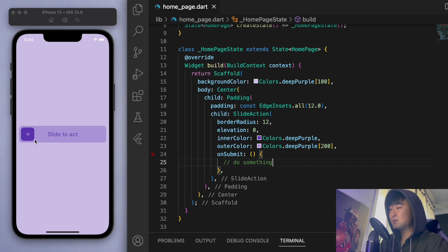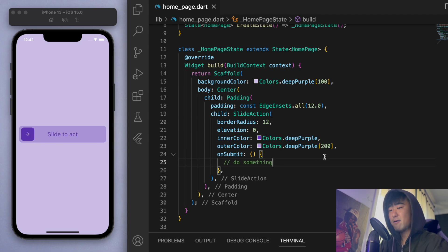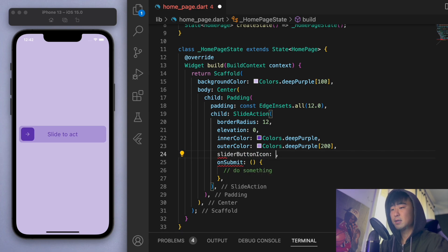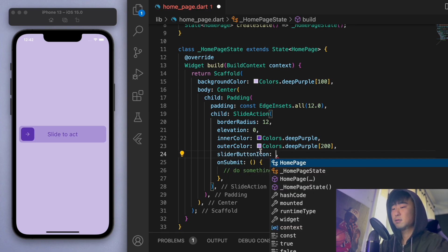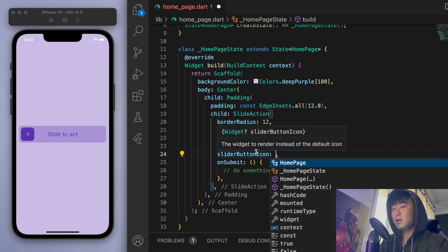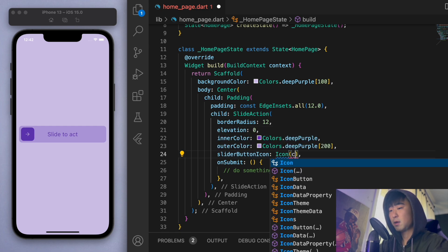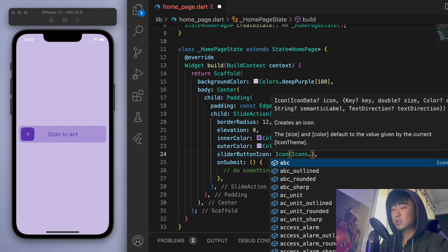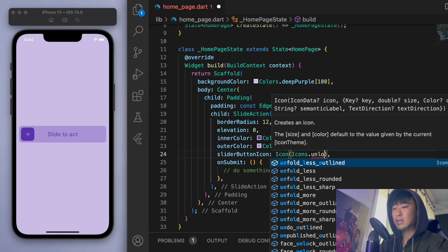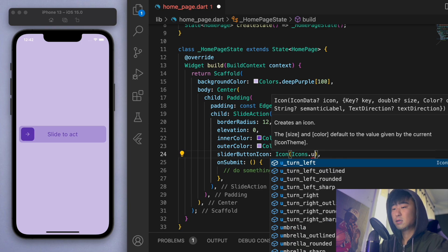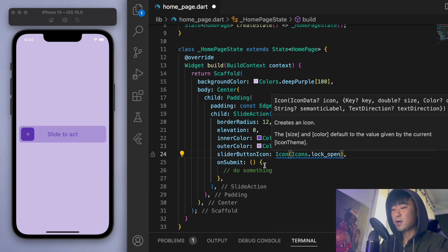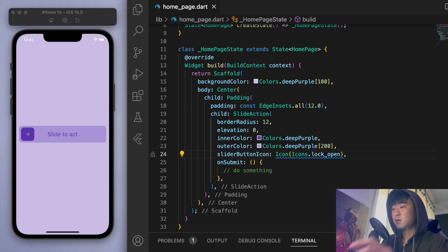And by the way, at this point, we should also mention this icon. It's an arrow. But of course, you can change this. You can see here the slider button icon. Okay, and this wants a widget. So you could put anything in here. So let's say, for example, like unlock. And so you can change the icon there.